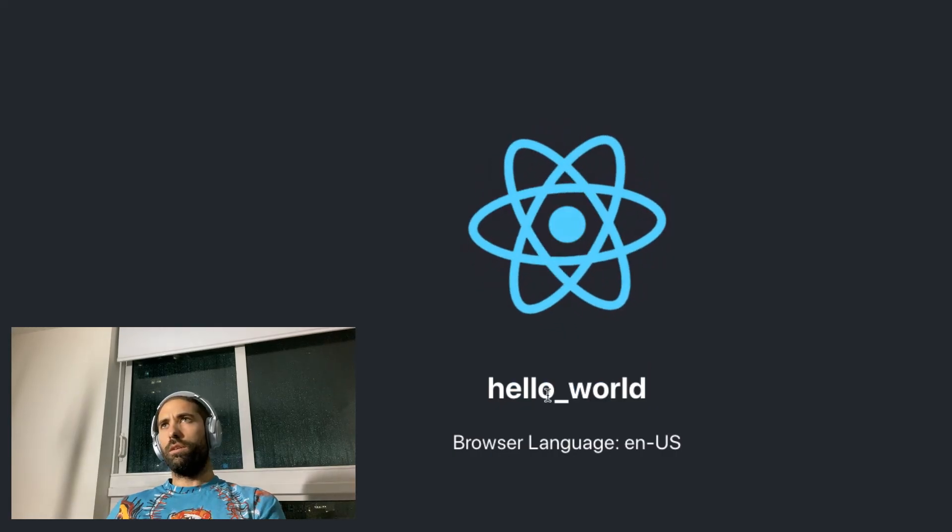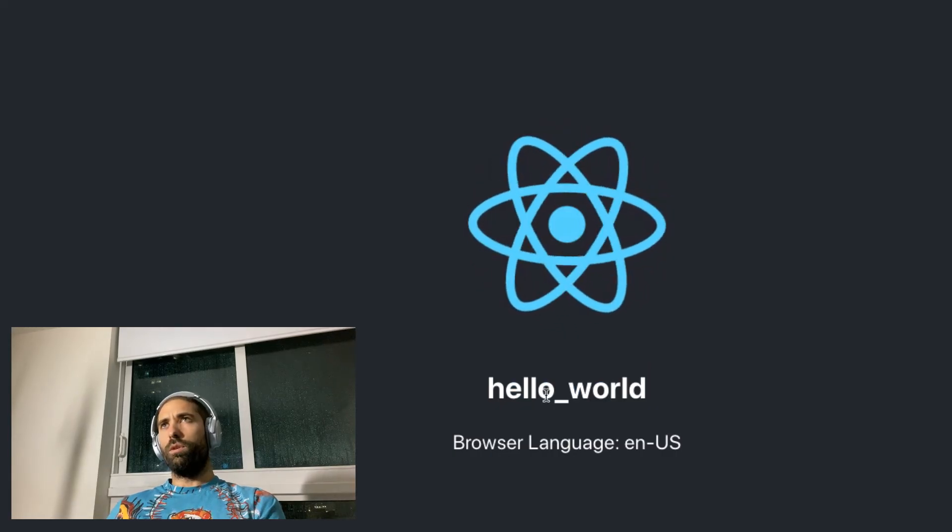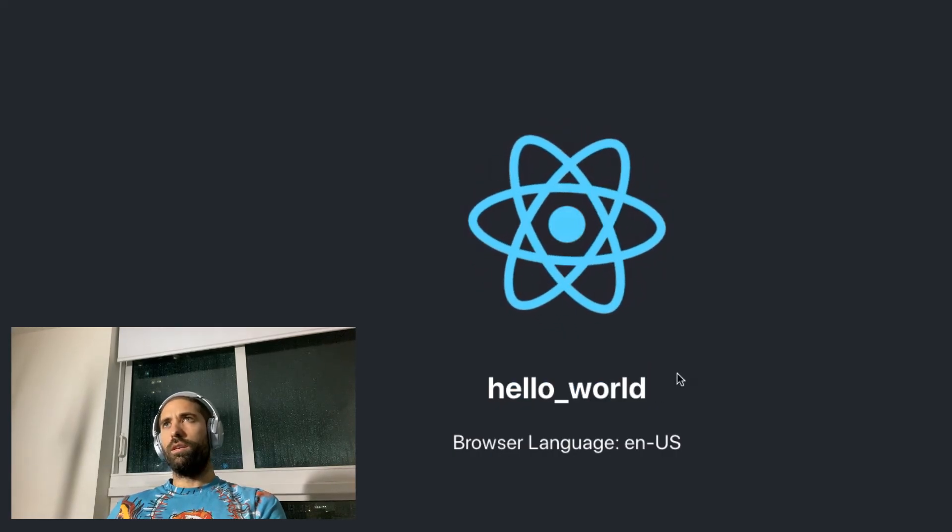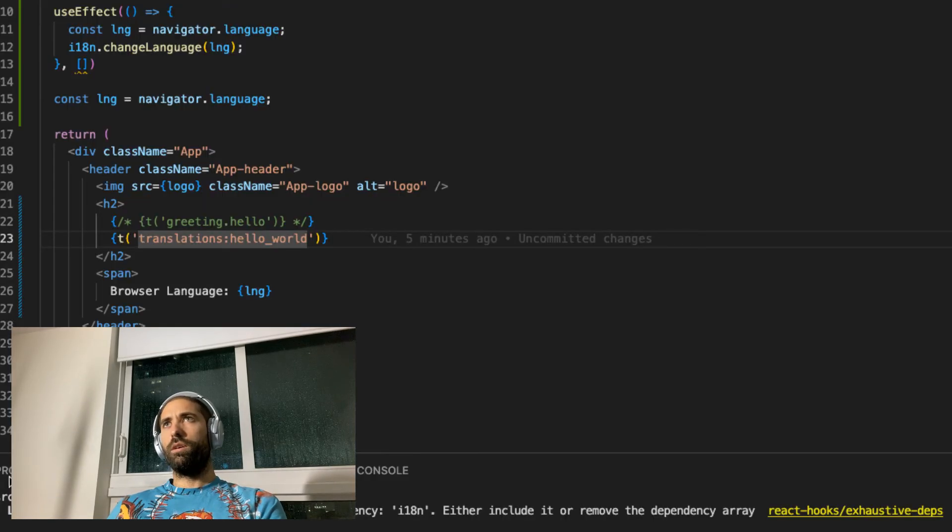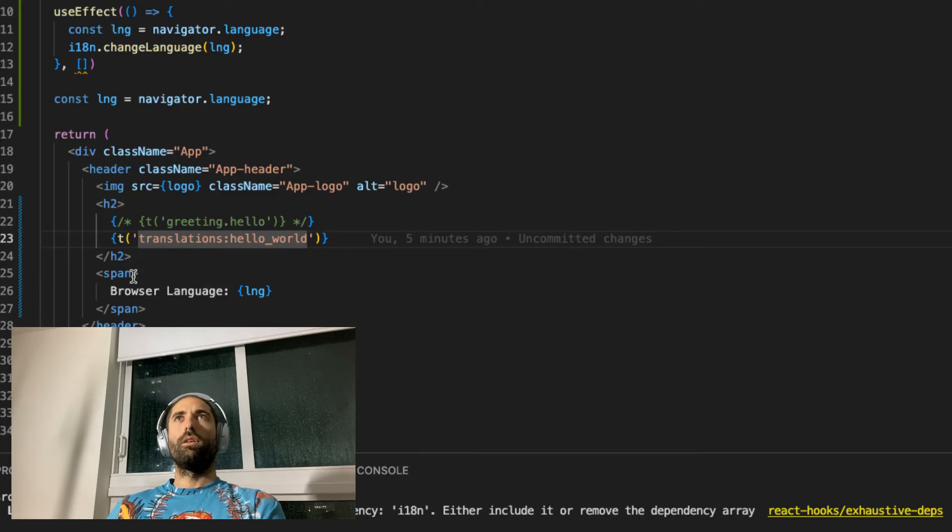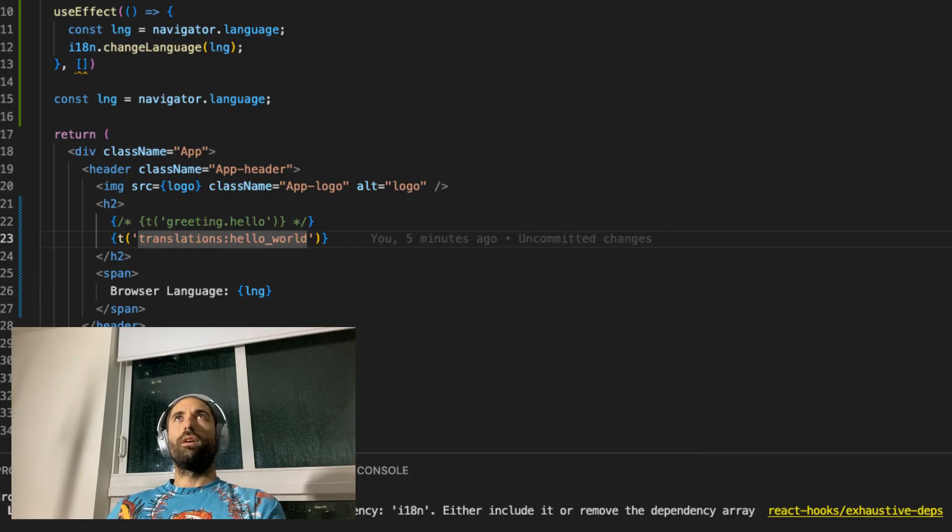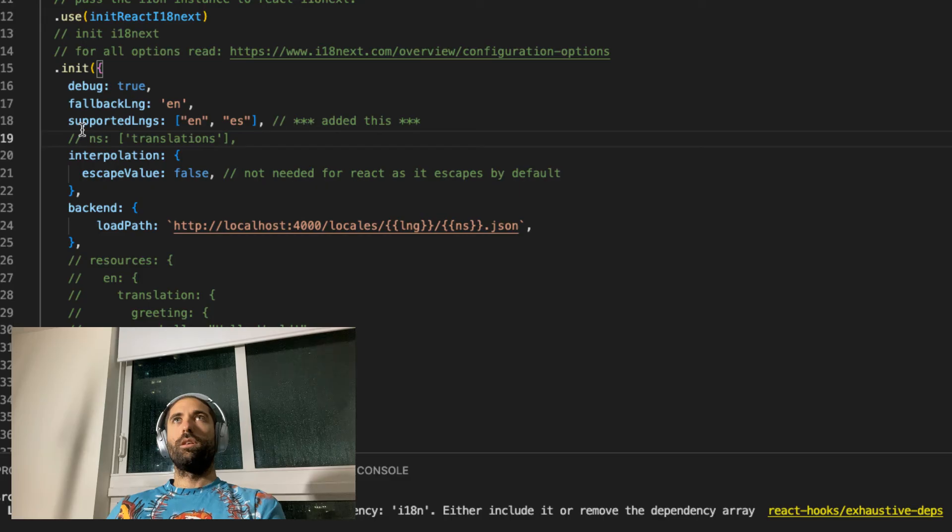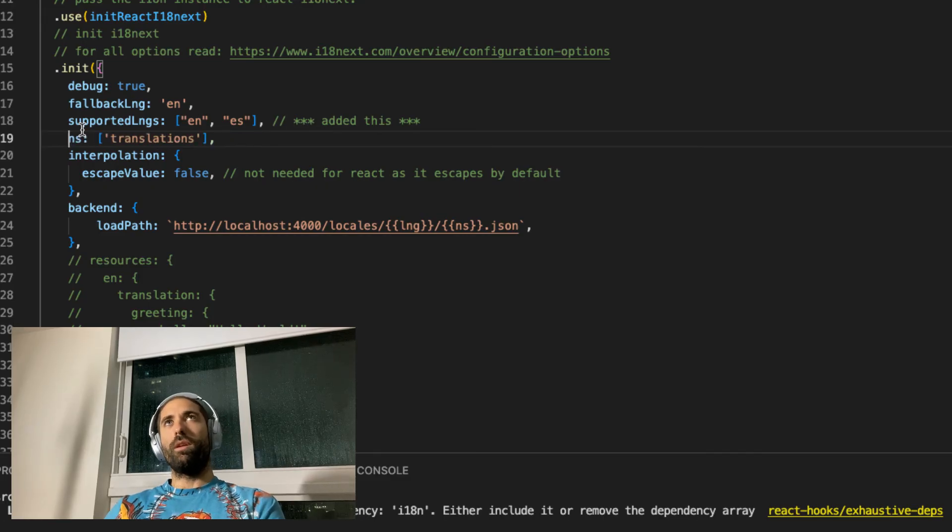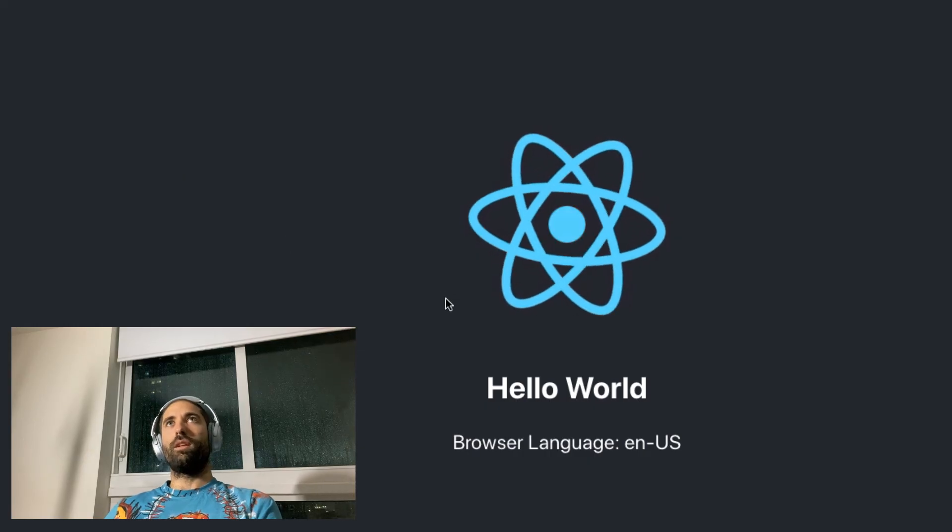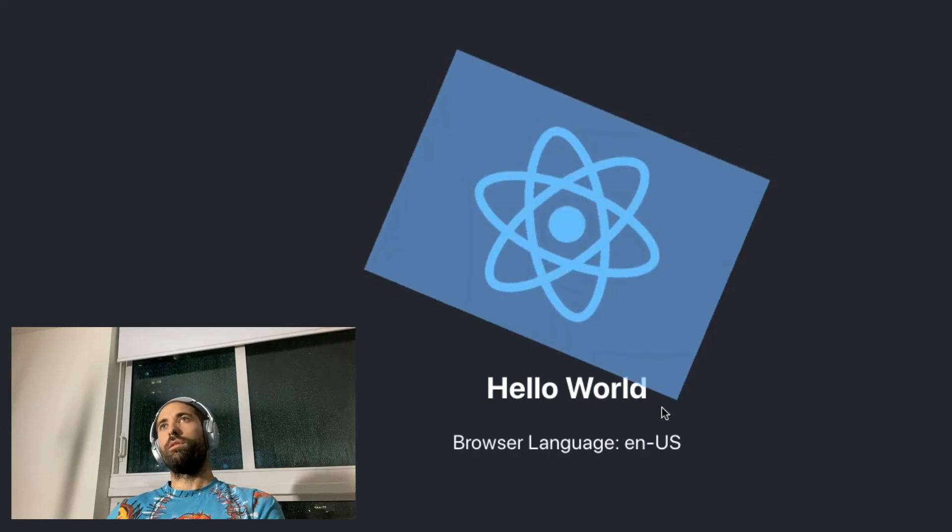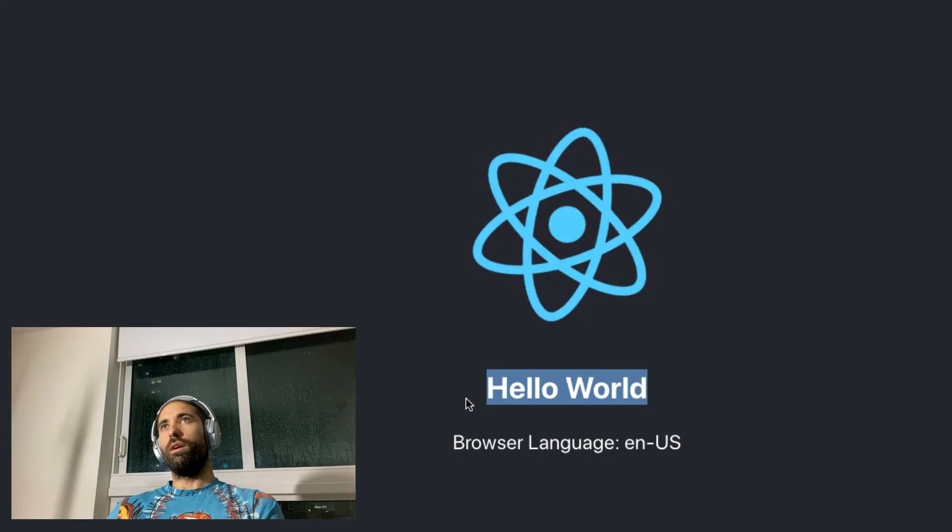Hello world. Why is that not going? Hello world. Hold on. What did we not do correctly? Translations. i18n. That's right. We have to enable the namespaces. That's what I didn't do. There we go. Hello world.